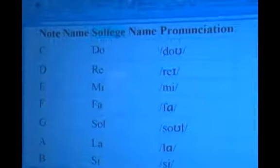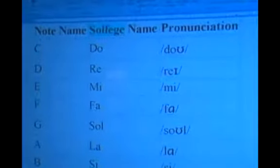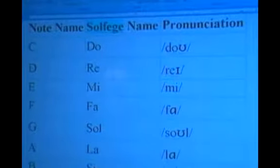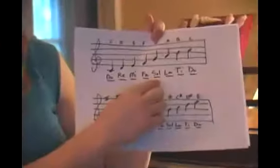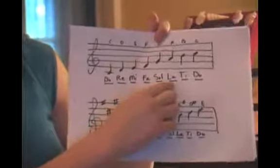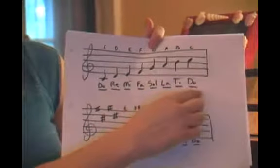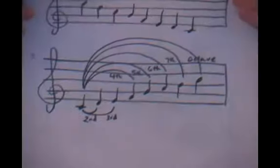The seven syllables normally used for this practice in English-speaking countries are Do, Re, Mi, Fa, Sol, La, and Ti. Now that you have learned the music scale in the key of C, you will be able to assign a syllable to each separate note of the scale in order to help you identify different intervals.